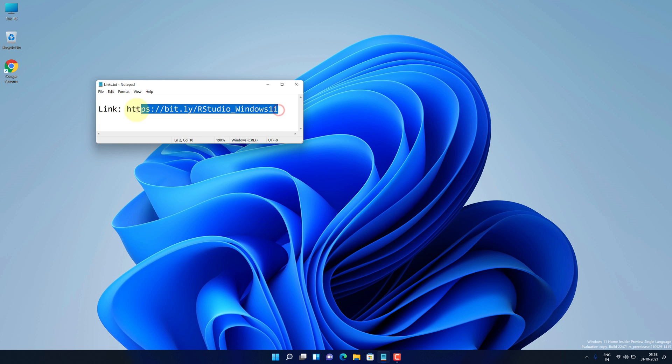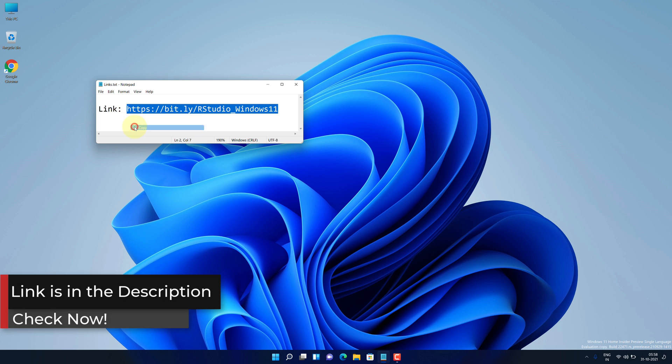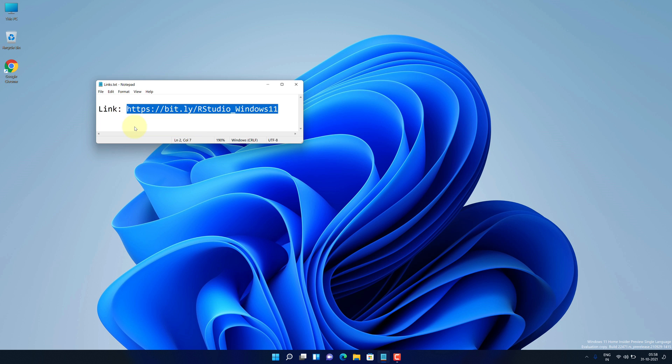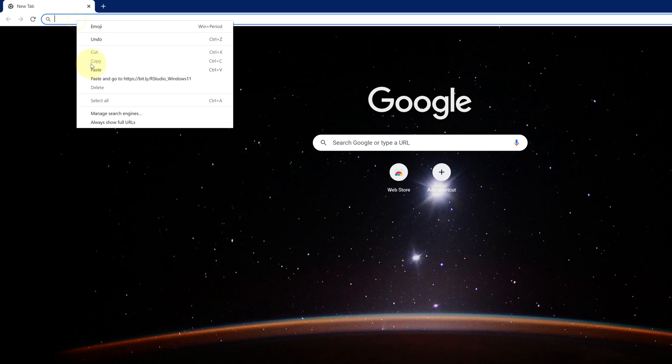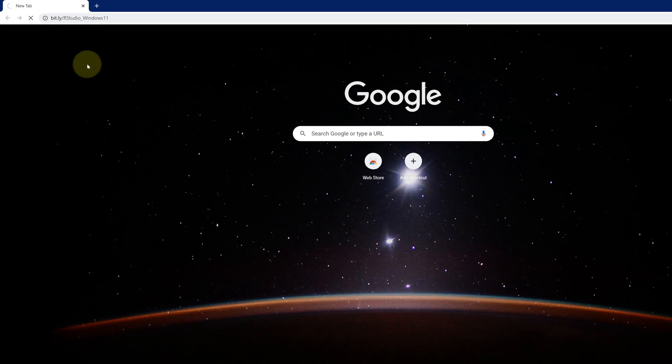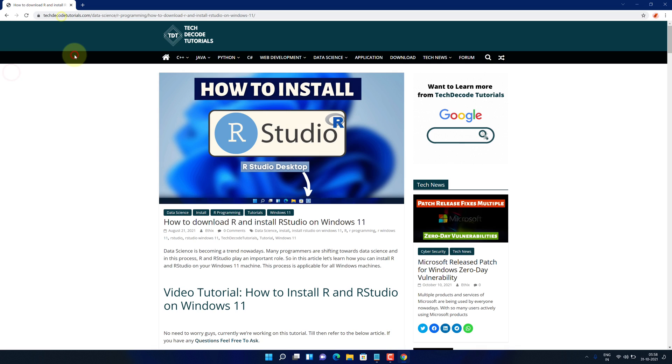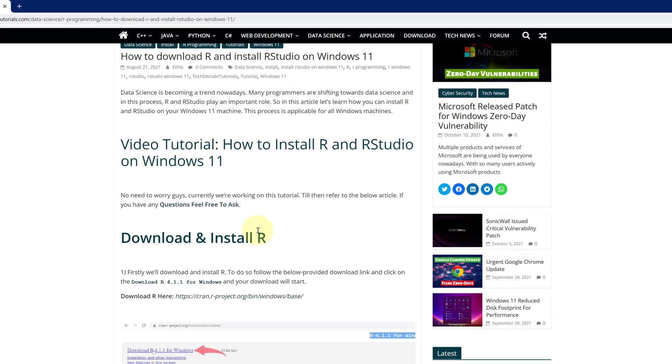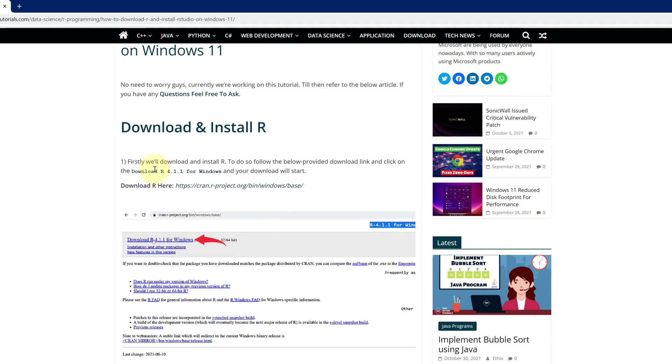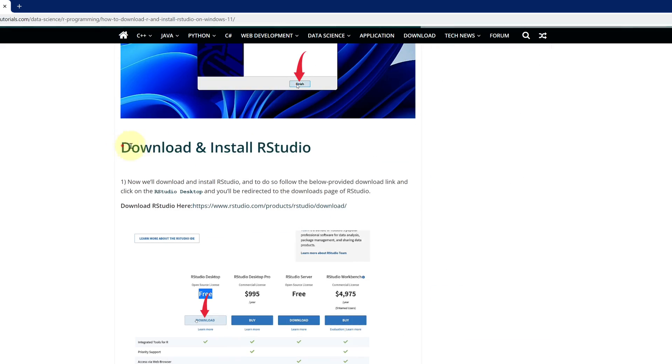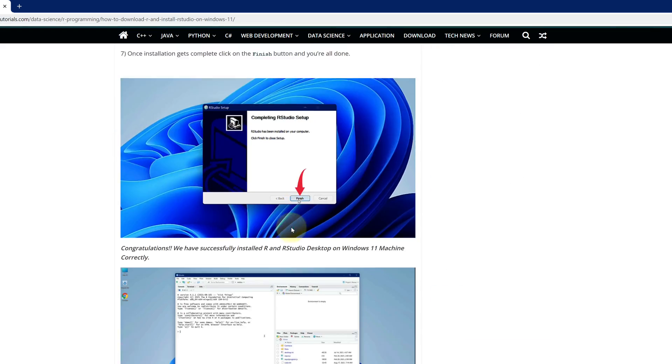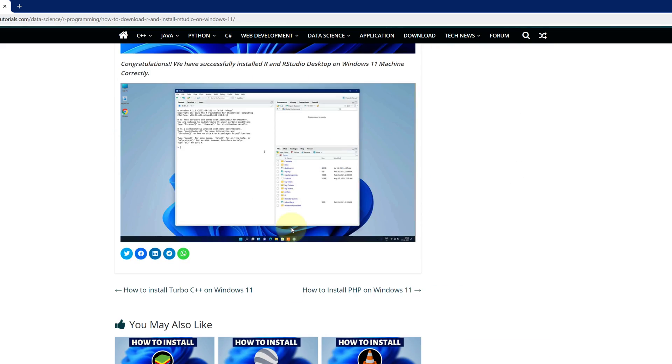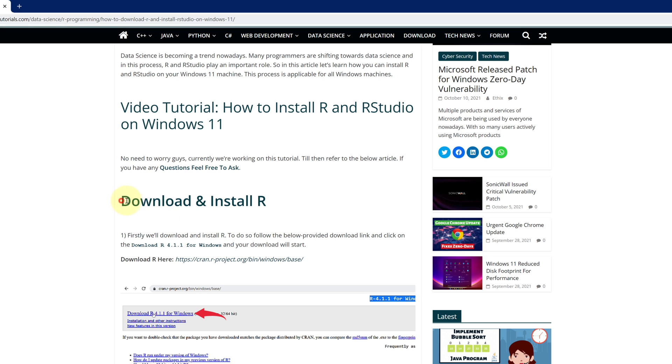First of all, copy this link. I have provided this link in the video description. Now open up your favorite web browser. I'm using Google Chrome here. Then paste the copied link into the search bar and hit enter. This is a step-by-step detailed blog post explaining how to download and install R and RStudio on Windows 11.